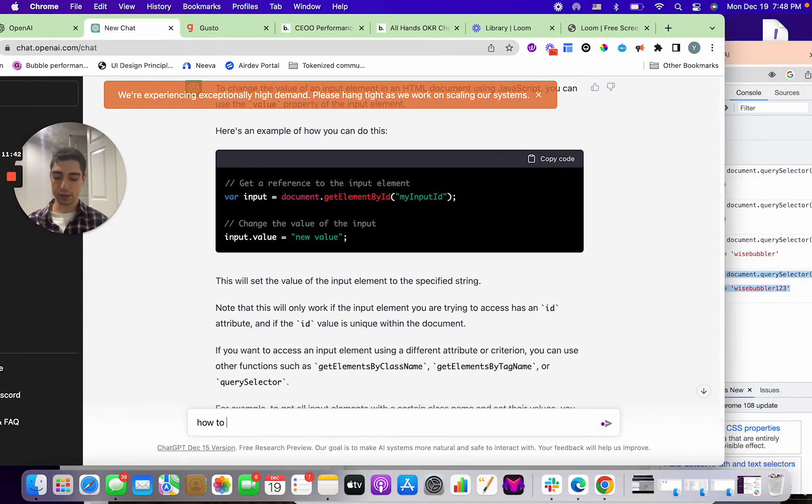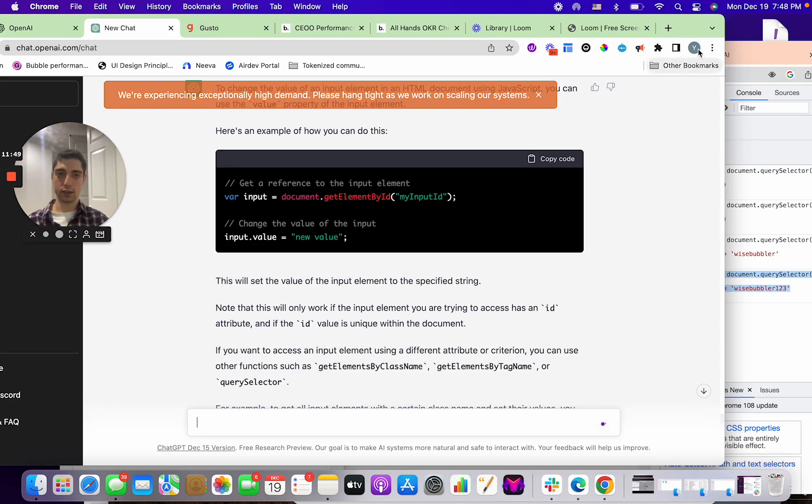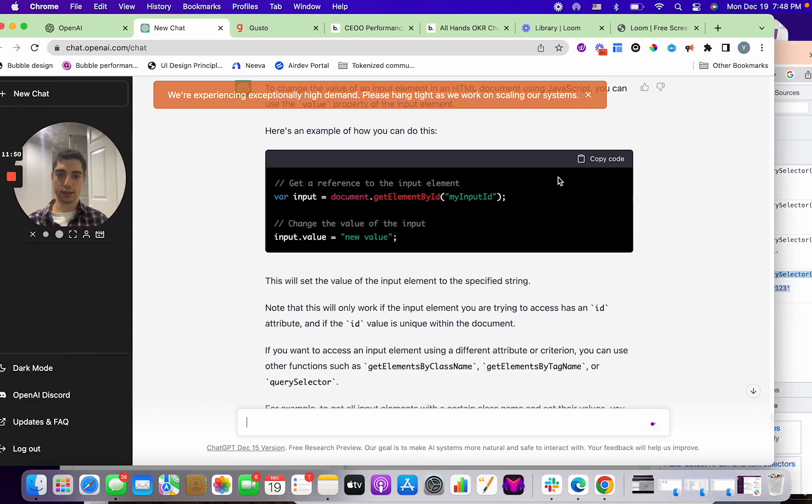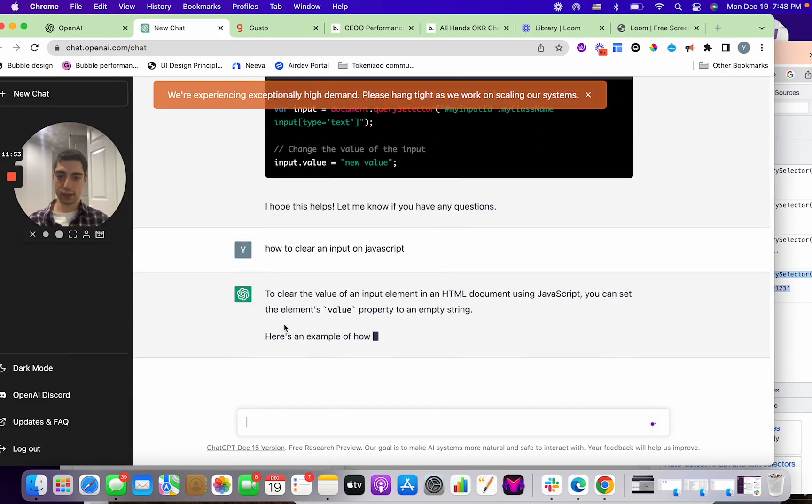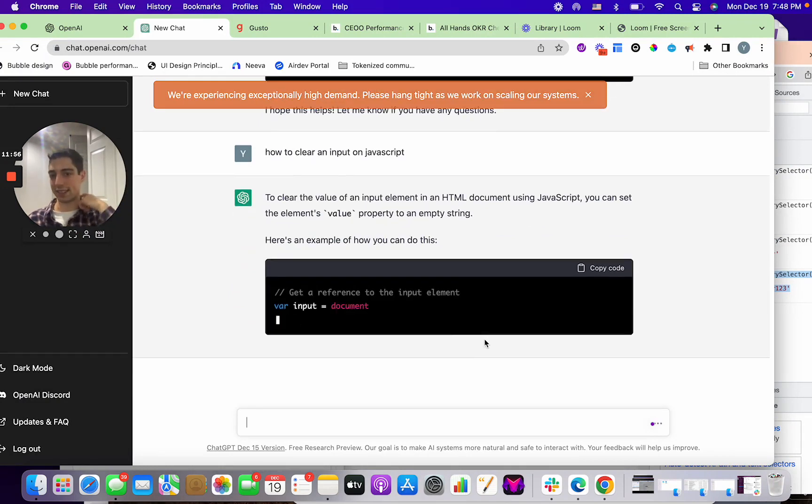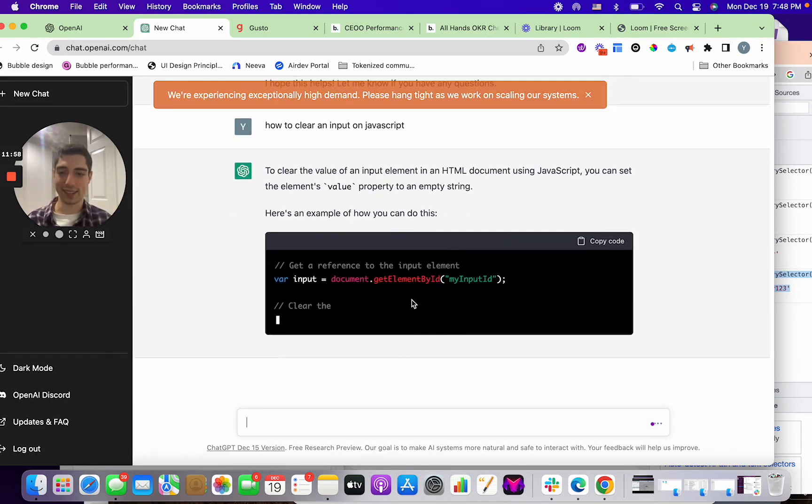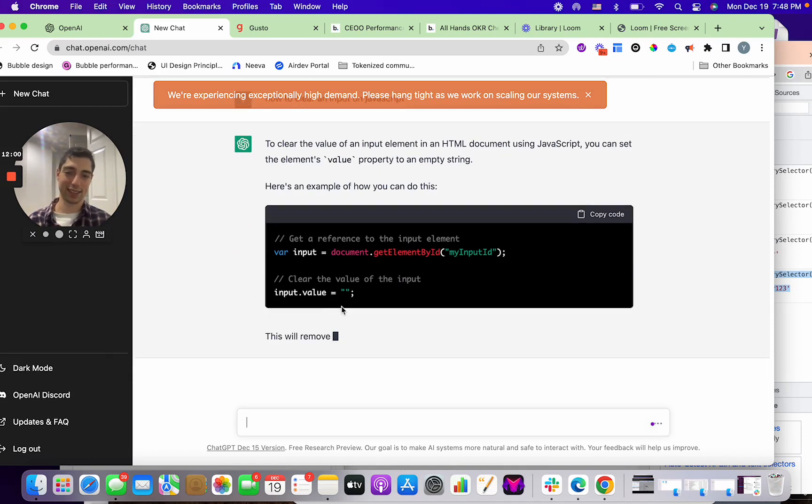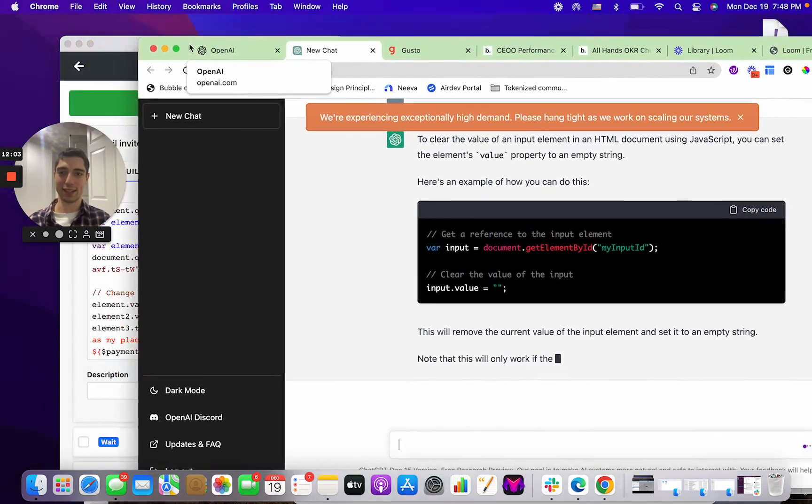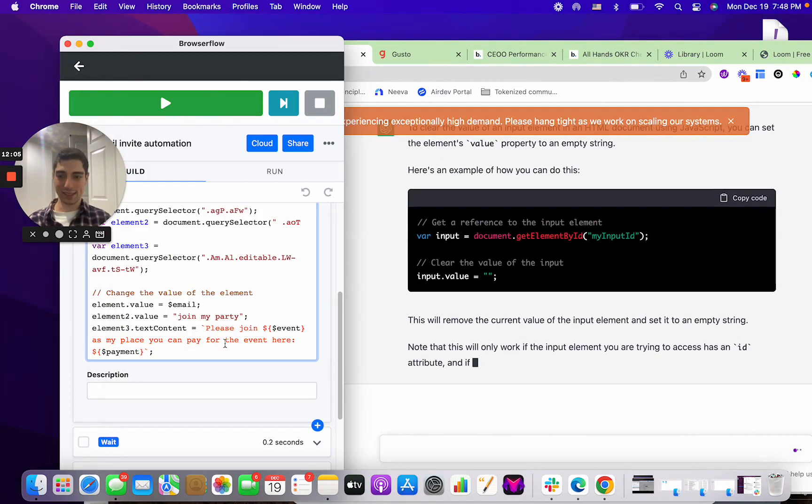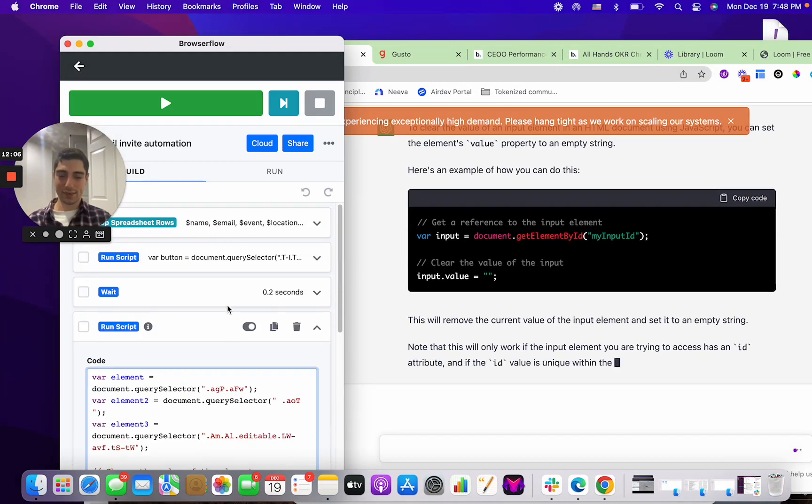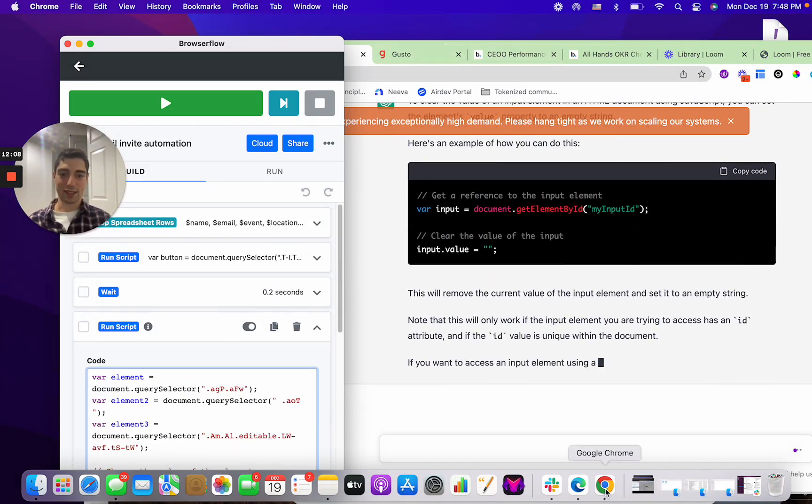How to clear an input on JavaScript. Let's see this. Let's see what they got. Okay, just put an empty string. Maybe there was an easier way, but that's okay. There you go. Now we can learn how to actually clear the search if we wanted to. So that's how I would build in Browser Flow going forward is I would just use the scripting and then some of the utility elements and the connection to Google Sheets.